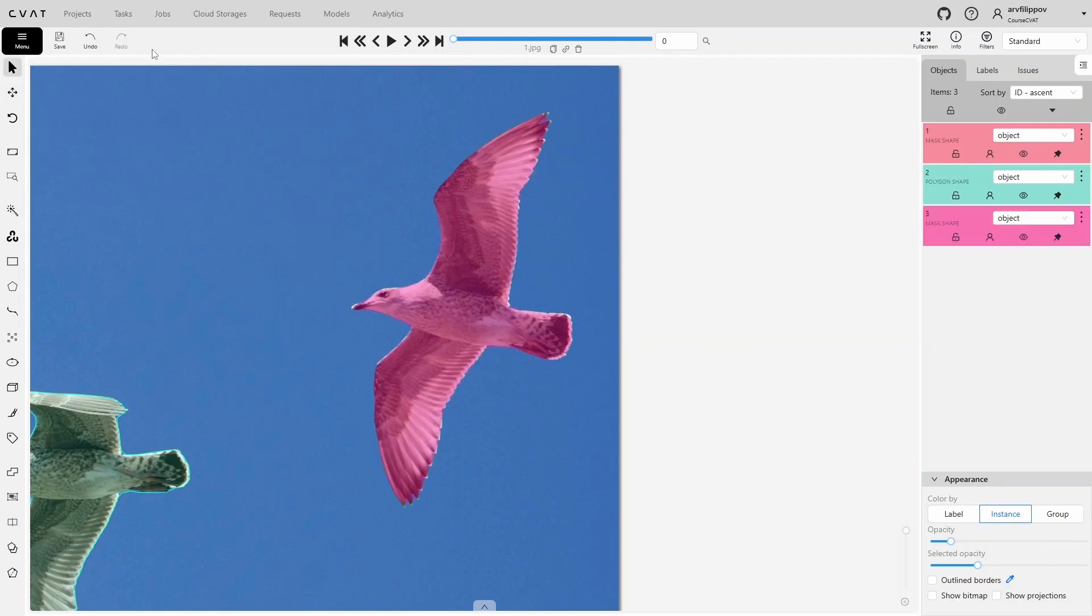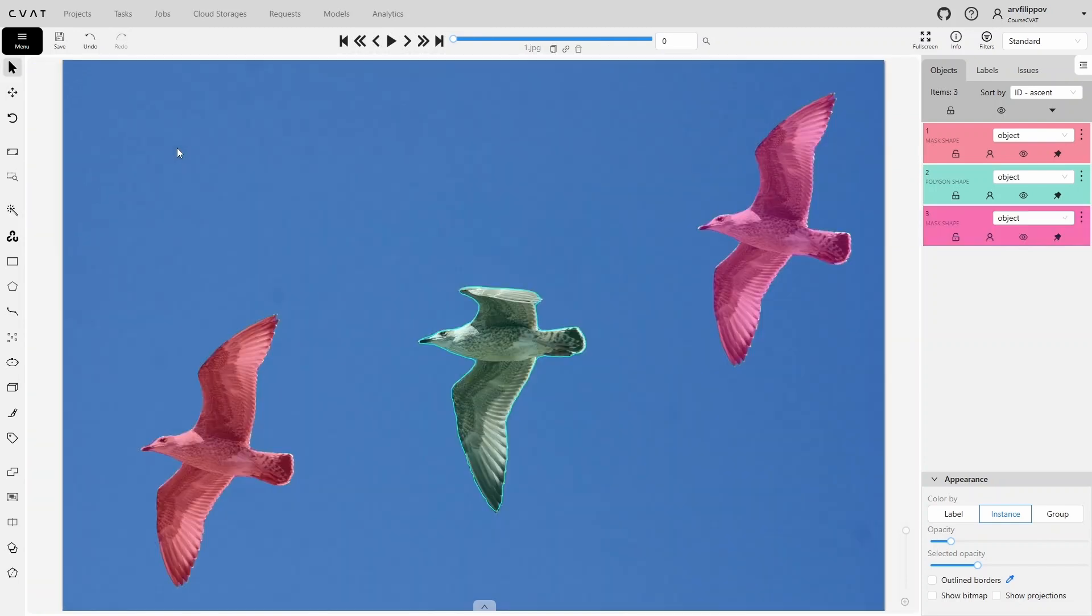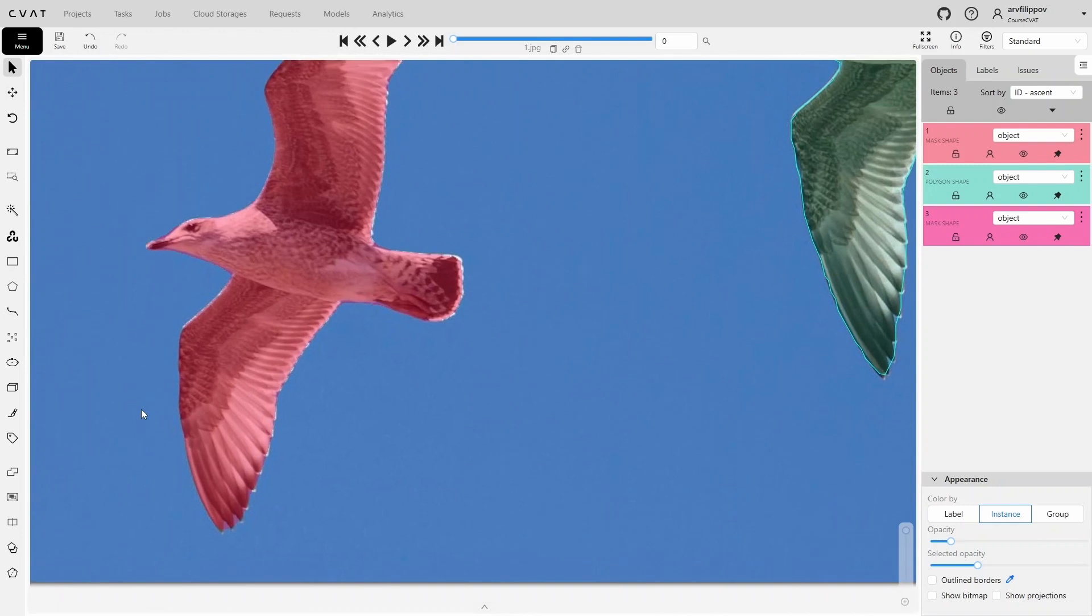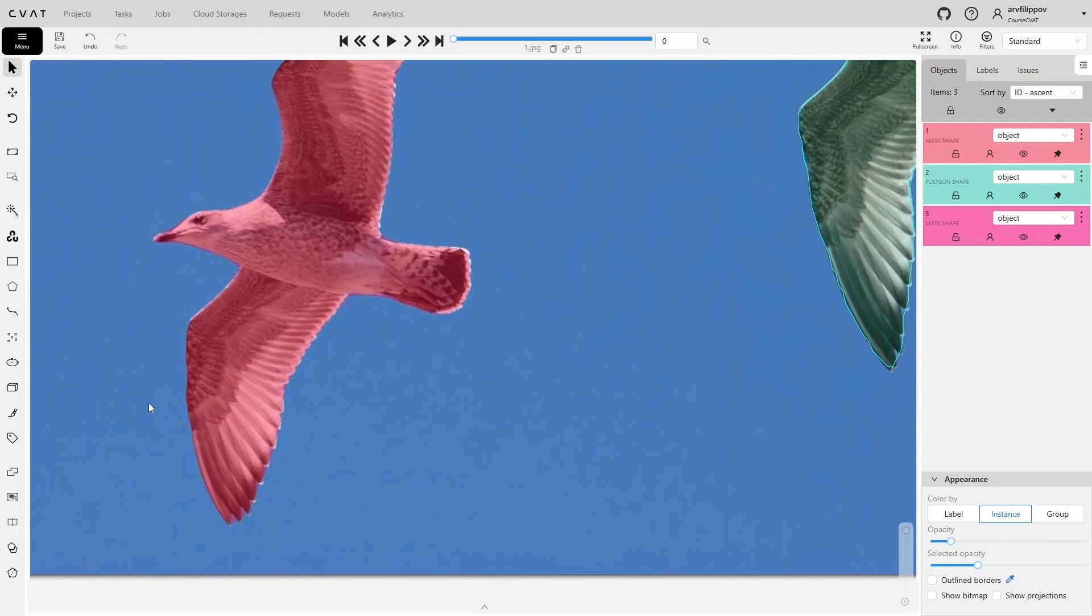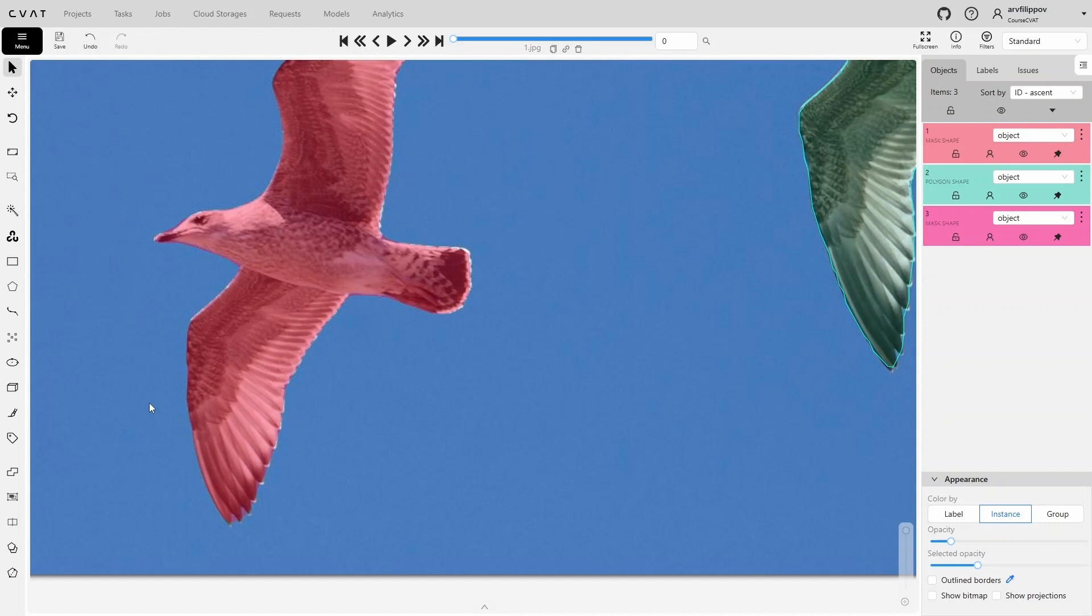Let's talk about annotation quality. As you can see, SAM handles annotating these birds quite well, although it sometimes misses small details. It's worth noting that the image itself is sharp, and the objects have relatively strong contrast.